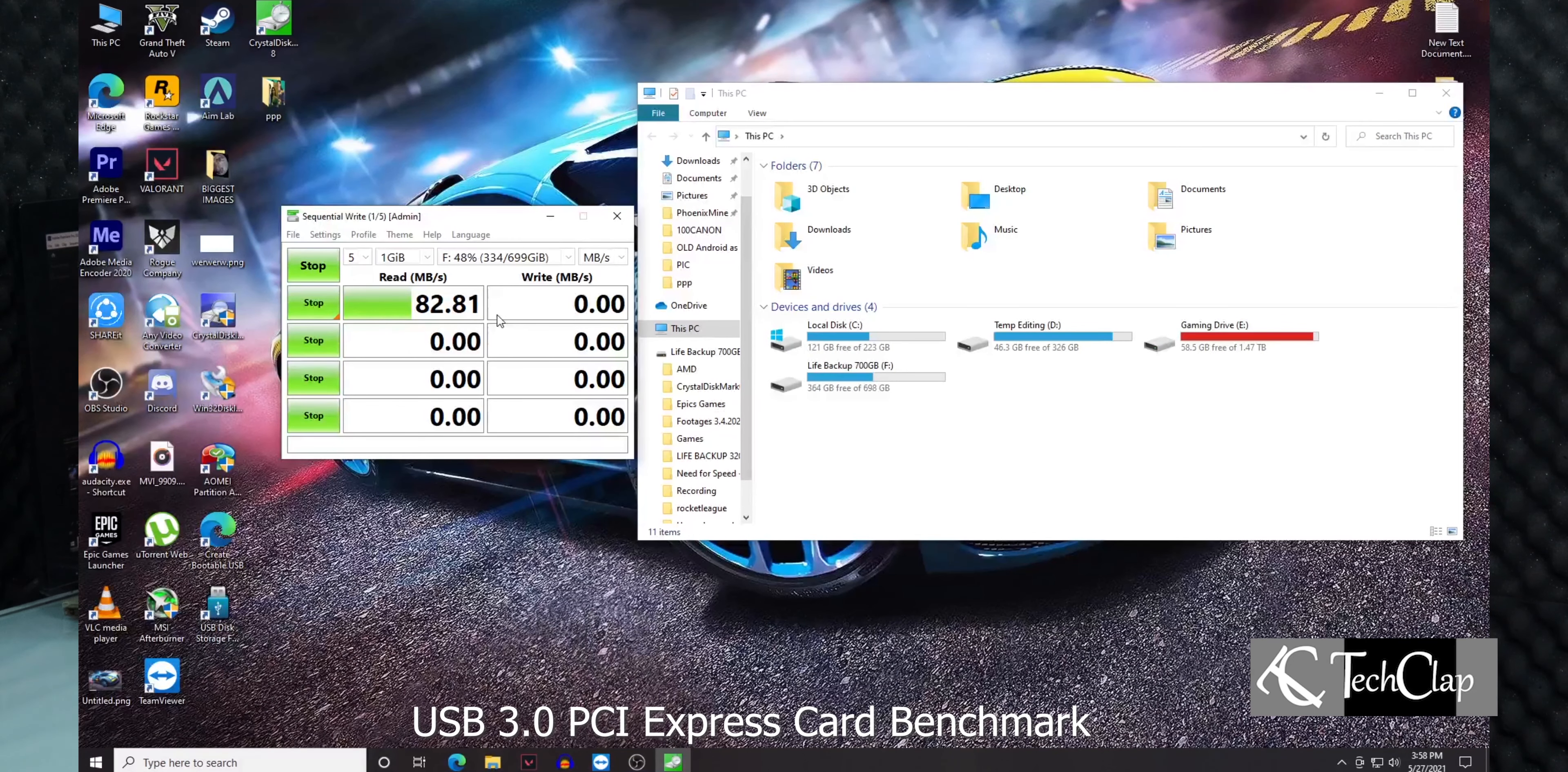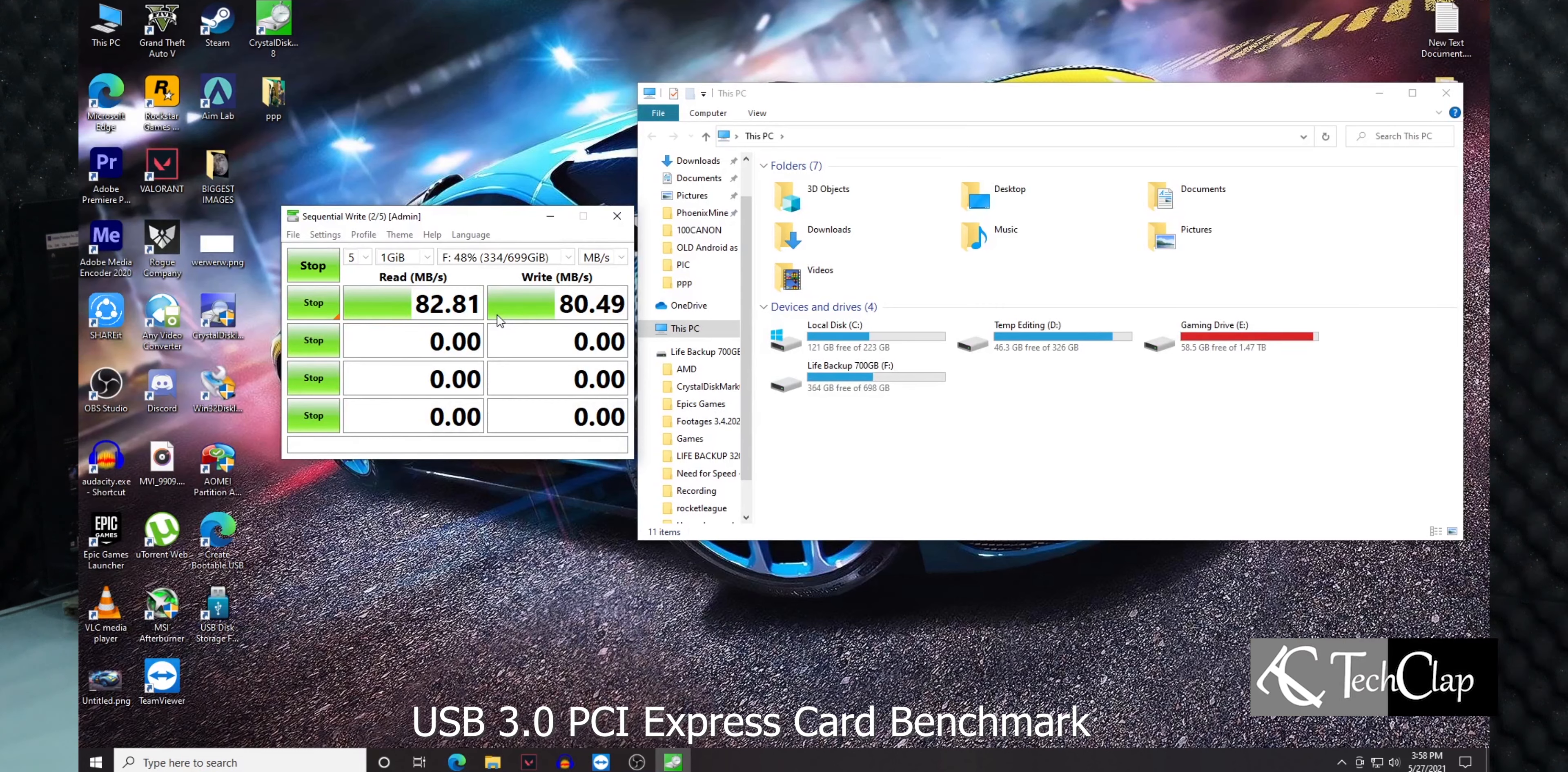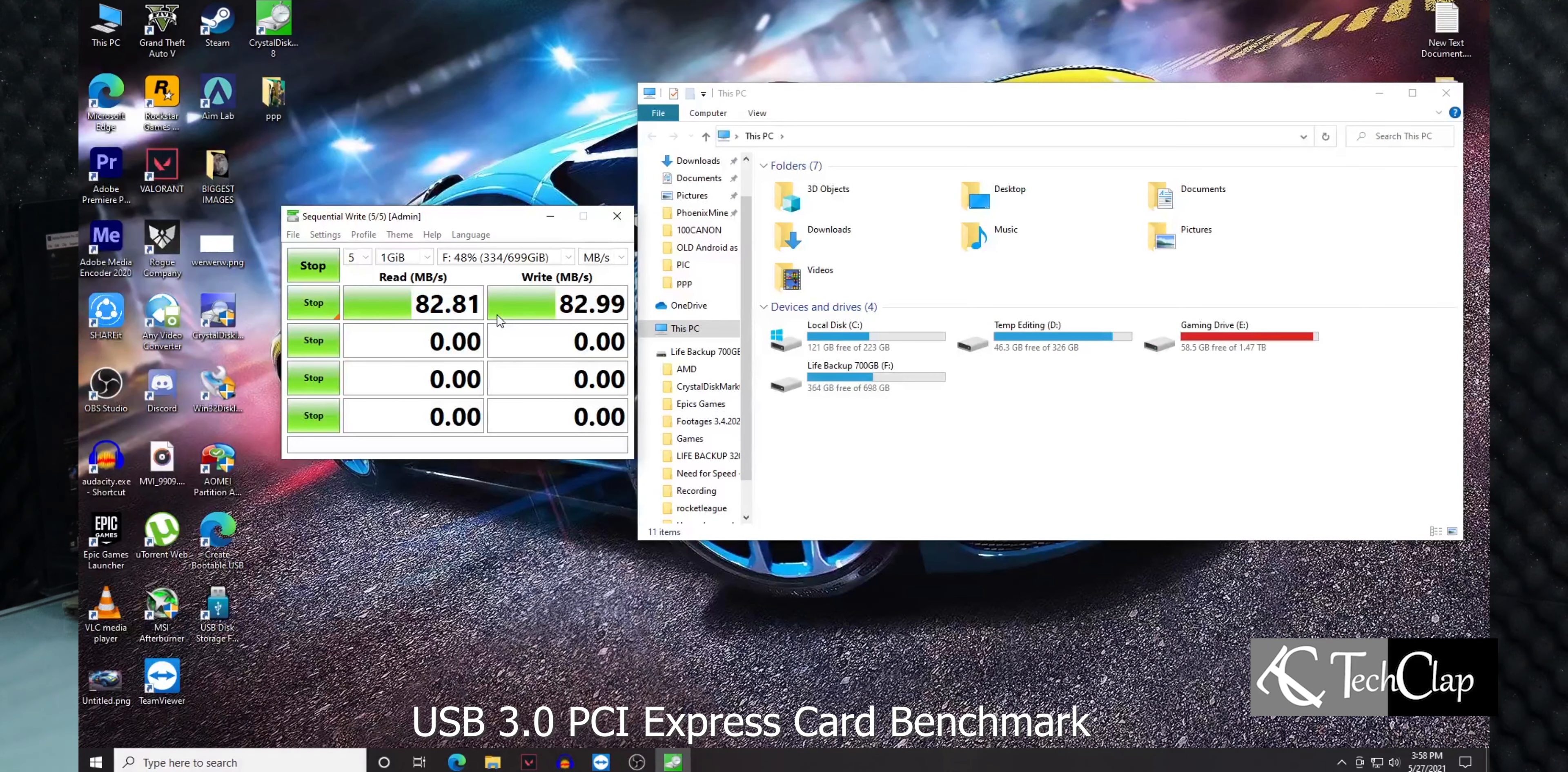After we connected the USB 3.0 portable hard disk to the PCI Express USB 3.0 card, the speed increased significantly. On our desktop motherboard's dedicated USB 3.0 port we were getting 76 megabytes per second, now we're getting around 82 megabytes per second with this PCI Express USB 3.0 card.